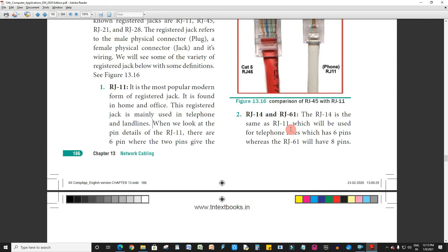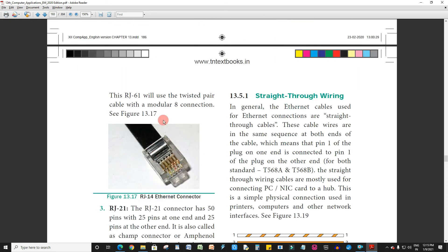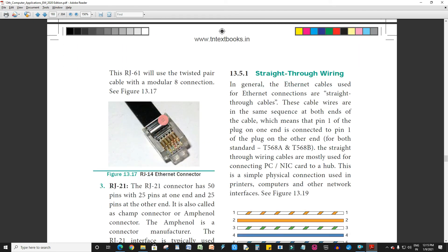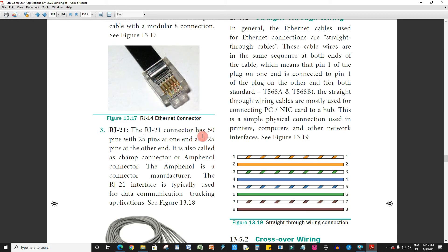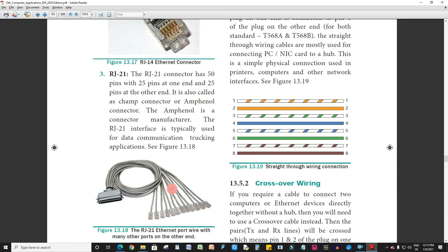RJ14 is the same as RJ11 and is used for telephone lines with 6 pins. RJ61 has 8 pins. RJ45 has 8 pins for network connections. RJ21 connector has 50 pins with 25 pins at one end and 25 pins at the other end. RJ21 interface is typically used for data communication.